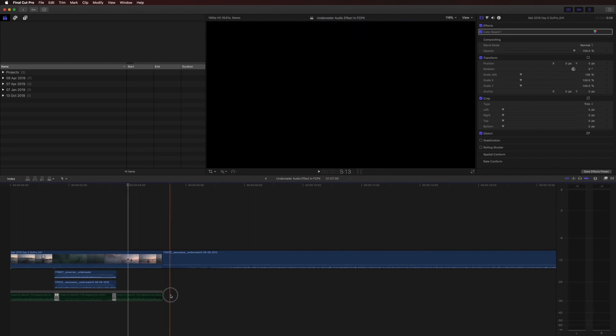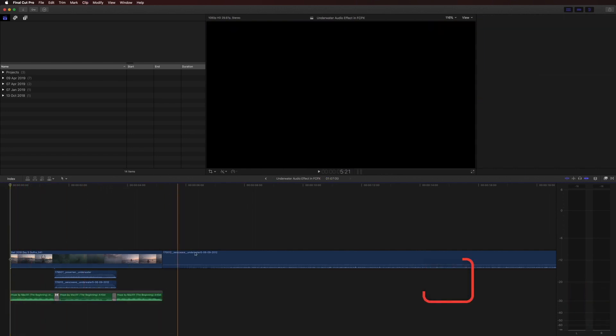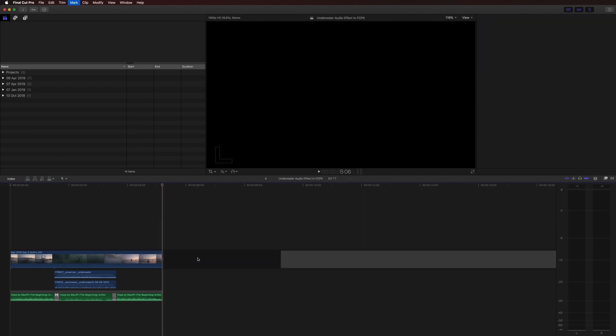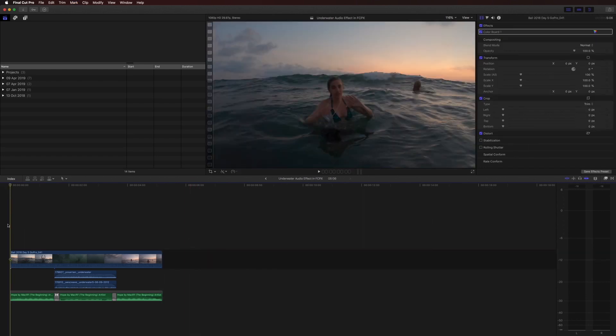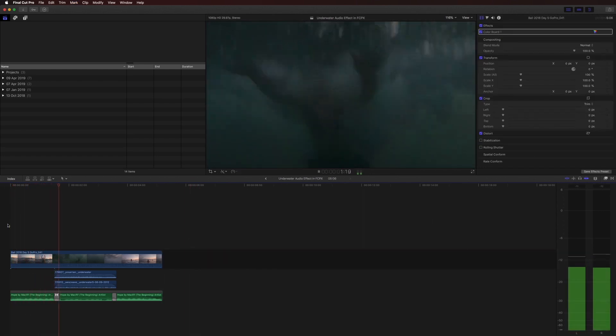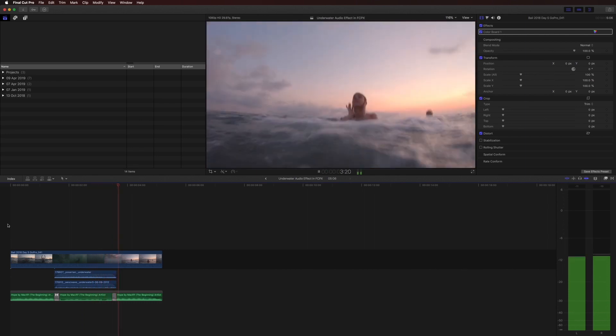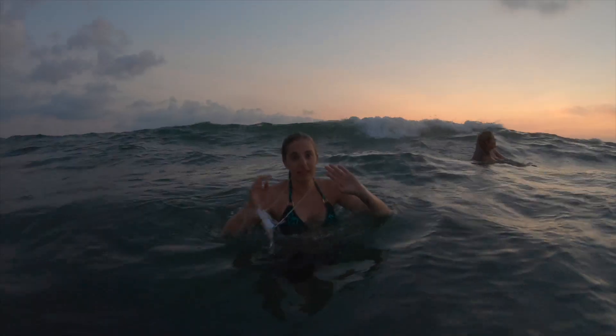And let's add the music. Delete this. And there you have a pretty convincing underwater sound effect.